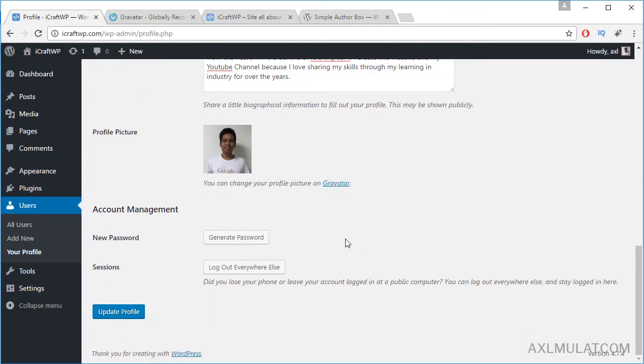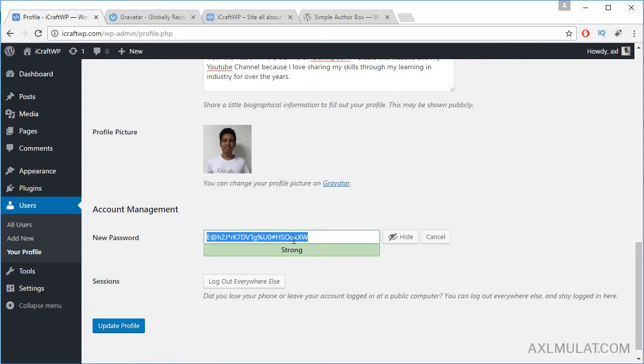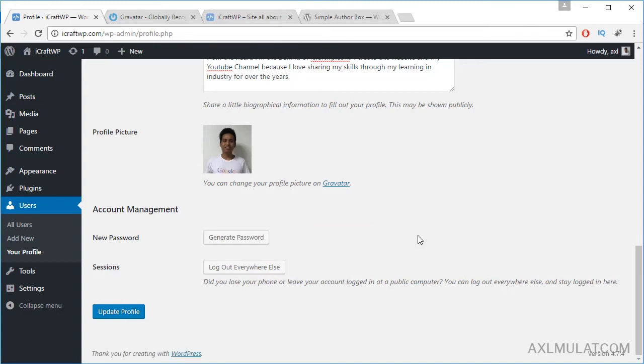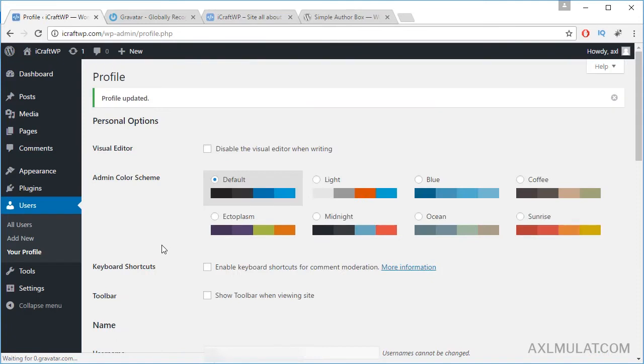Okay, and also guys, use a very, very strong password to secure your WordPress admin. Generate password and copy this somewhere in your computer or take a note on this. And update profile. Update profile and let's see the biographical info in the admin.